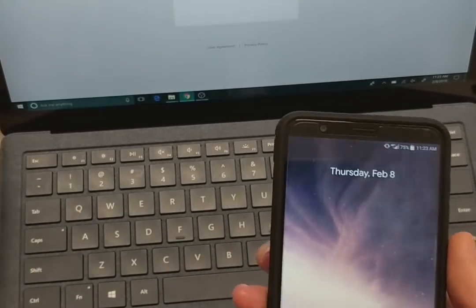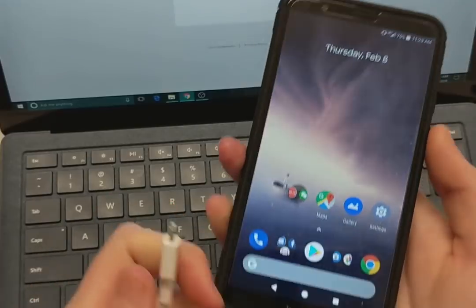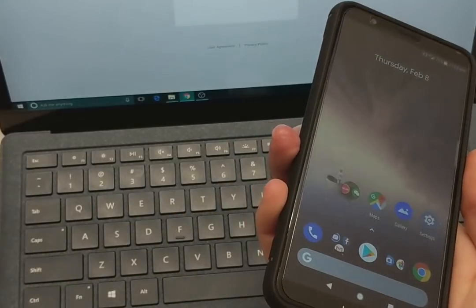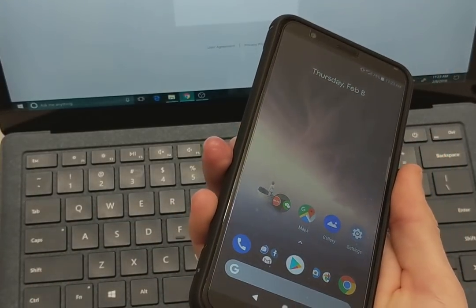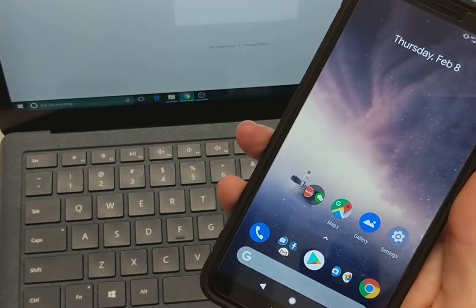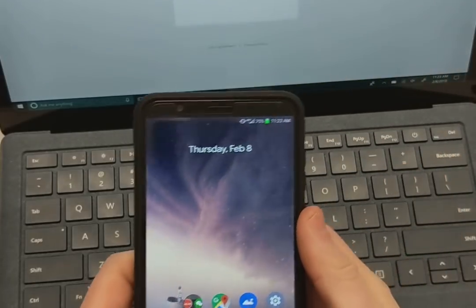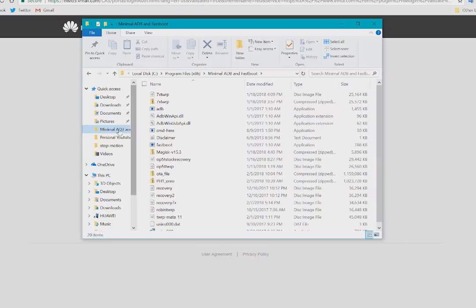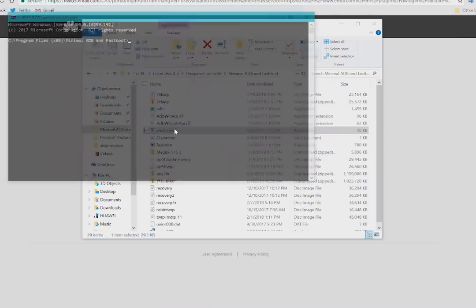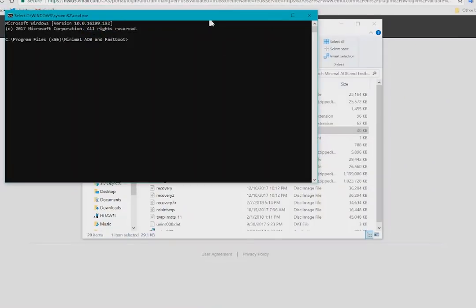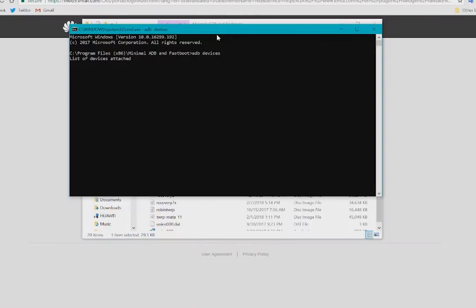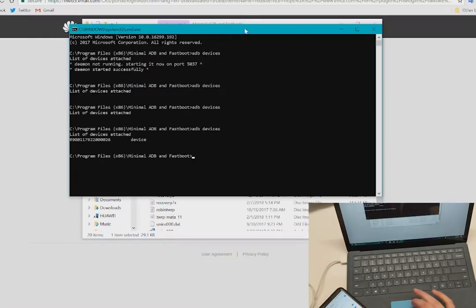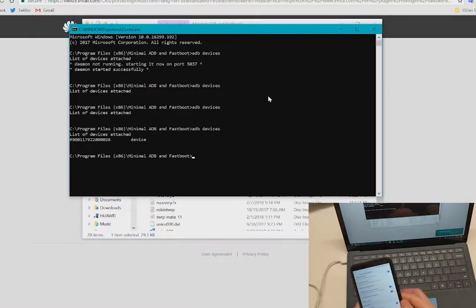So next we're going to need to go ahead and plug your phone in. Make sure your phone is currently charged at least over 50% I would say. We're going to go ahead and go to the minimal ADB fastboot directory where that has that set up. We're going to go ahead and open a command prompt in that folder here. So now we need to go ahead and type in ADB devices to start the ADB port. Here is our device. Perfect. That's what we want.